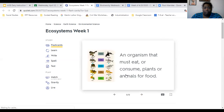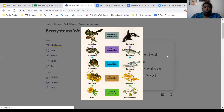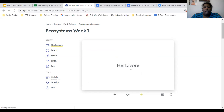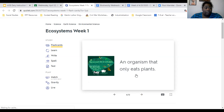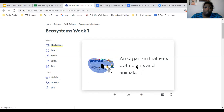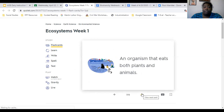Consumer: a consumer is an organism that must eat or consume plants or animals for food. Herbivore: an organism that only eats plants. Some people say they're herbivores because they're vegetarians — they are not; they are omnivores. Biologically and genetically, humans are omnivores. We need nutrients from plants and we need nutrients from animals. An omnivore is an organism that eats both plants and animals.